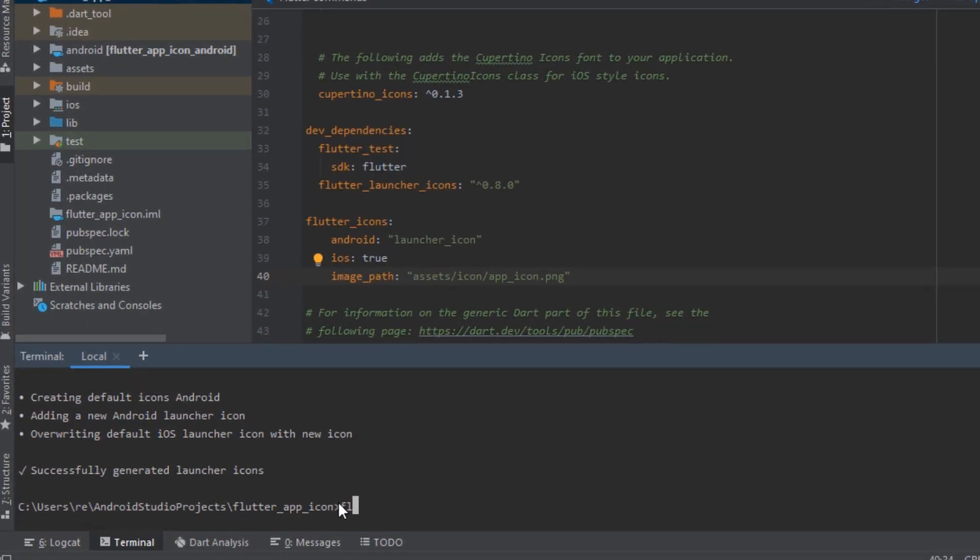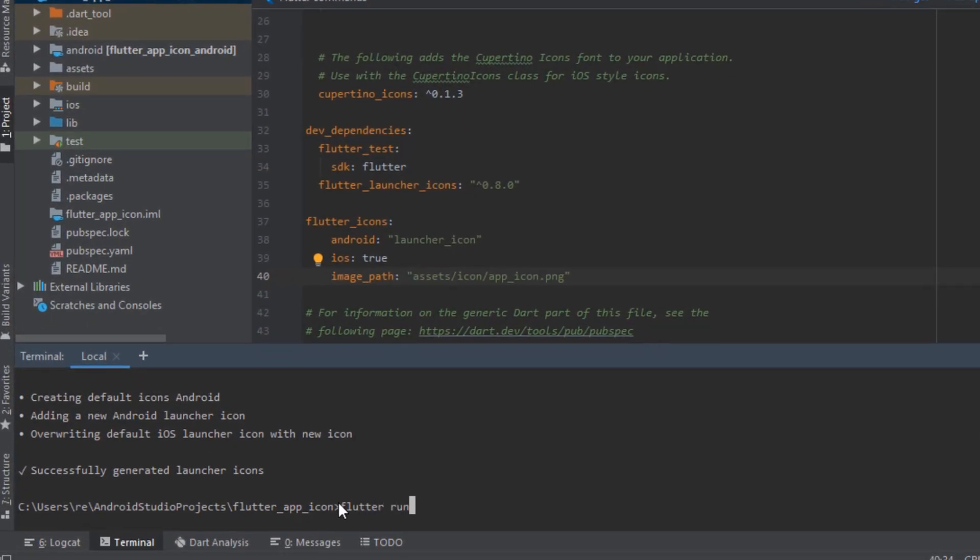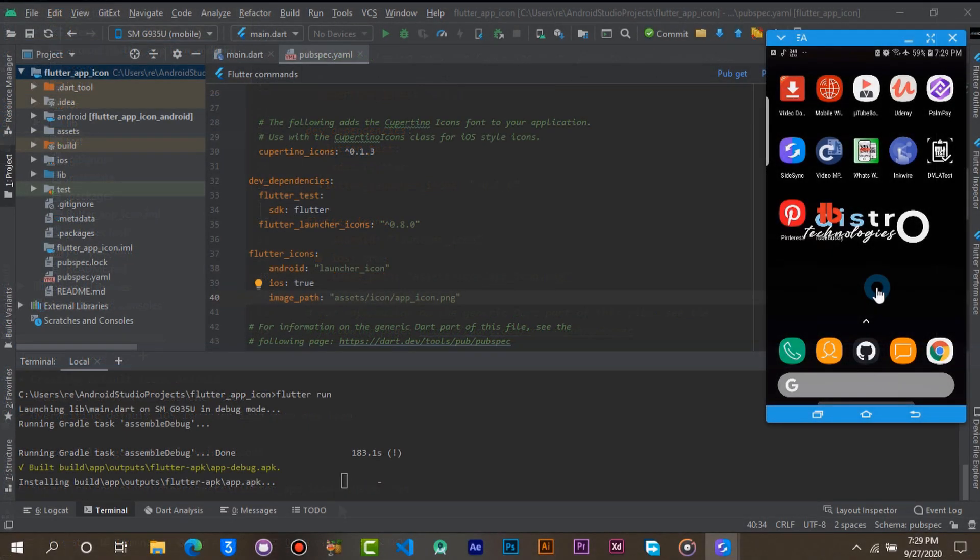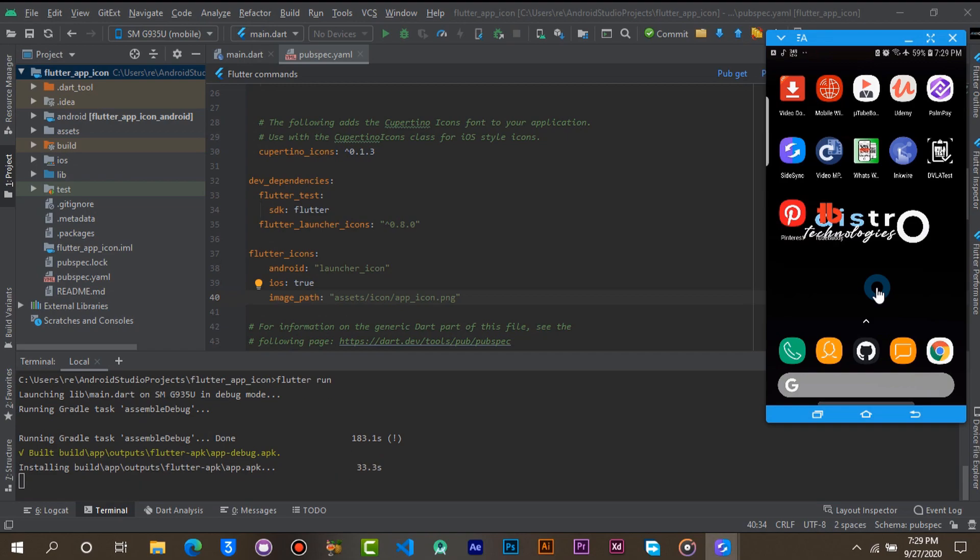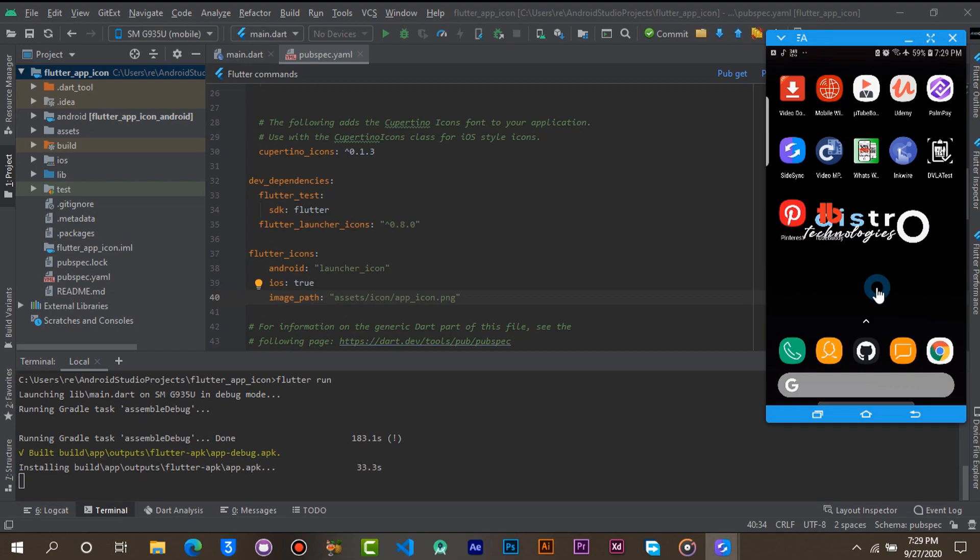Now run your flutter app. Wait for the app to install.